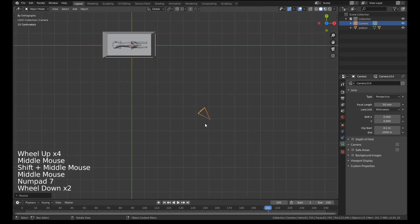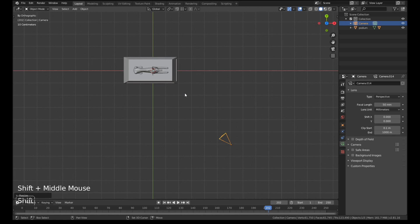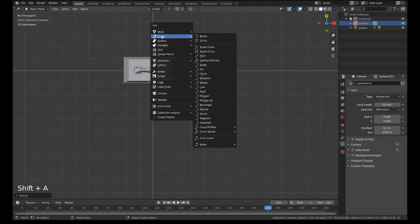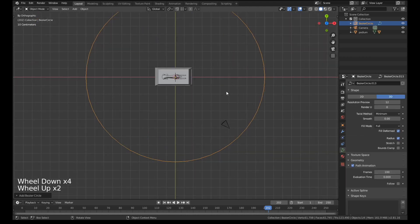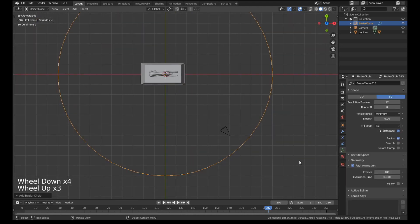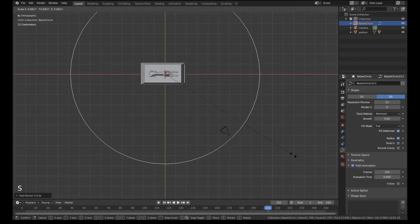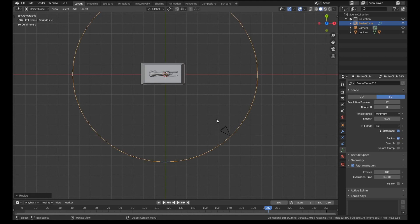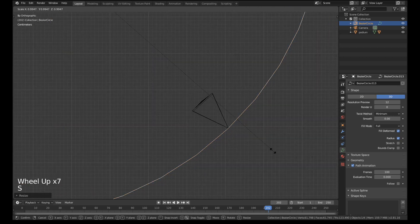And now what we need to do is we need a circular track for it to follow. So we're going to use a circle for that, specifically a curve circle. It has to be a curve. I'm going to add that into the scene and scale this down until it's the same distance away from the model as the camera.